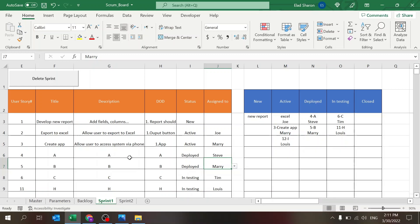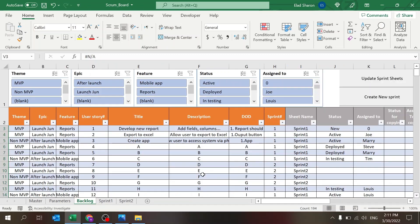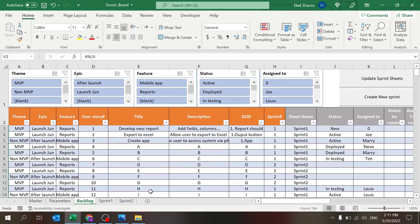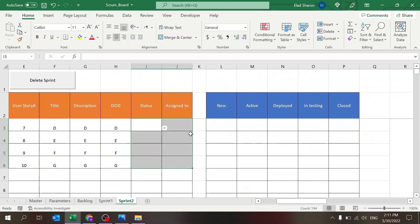If you go back to the backlog now, you'll see it reflects the status and assigned-to for each user story, and you can filter based on them. Moving on to sprint number two — let's assign Lewis and Job to those stories.